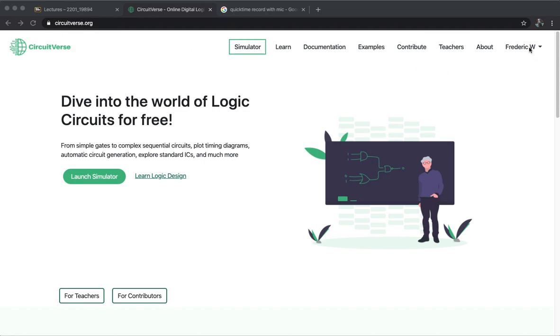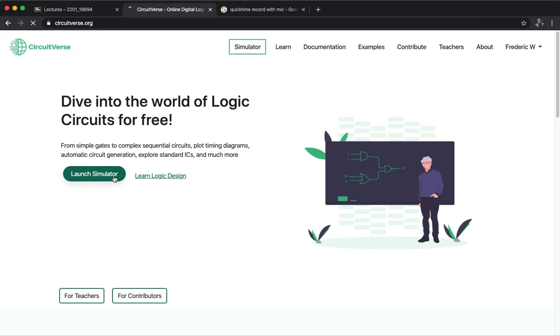You can either choose to sign in with your Google account or the UB account. You can register with your UB email address, or you can just click to continue simulation with a username. That's completely fine.